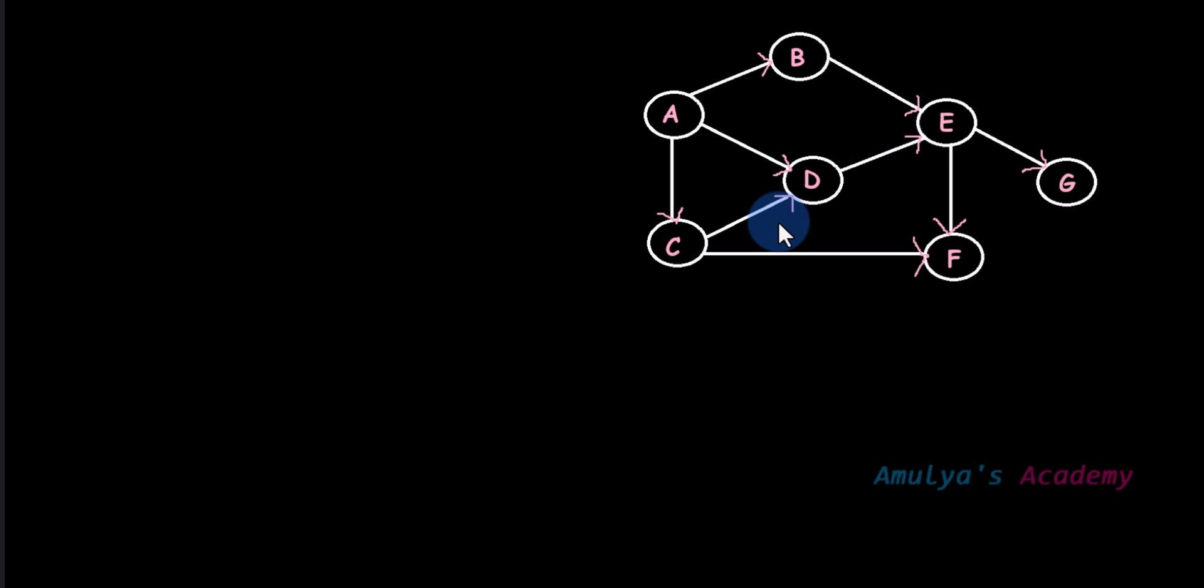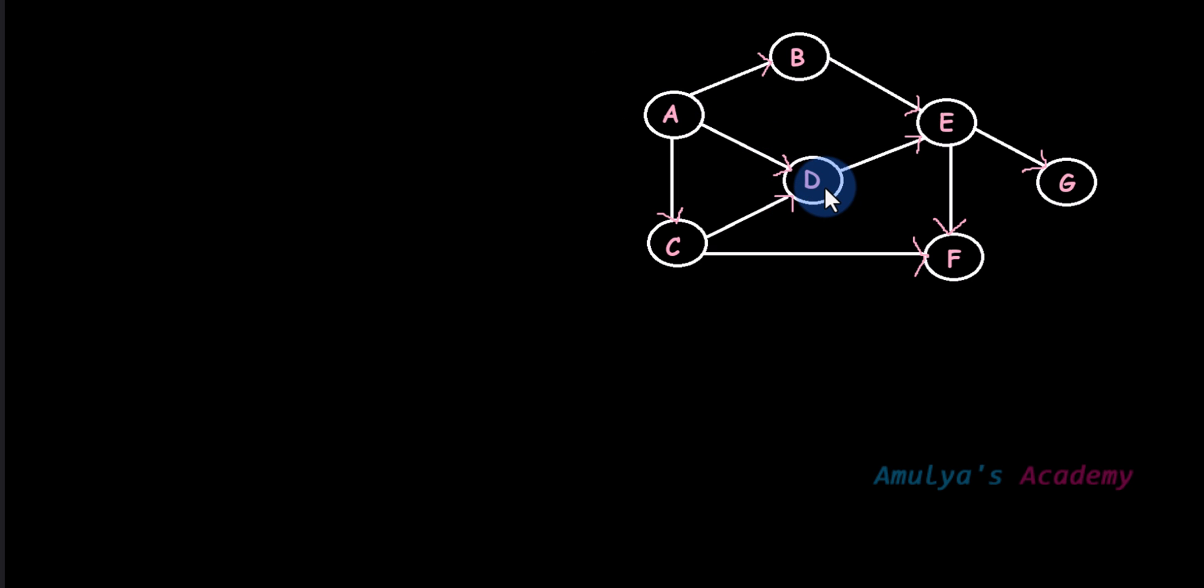Here this is a weakly connected graph. If I take D as the starting node, there is no path from D to A actually. Here we can't visit A from D.